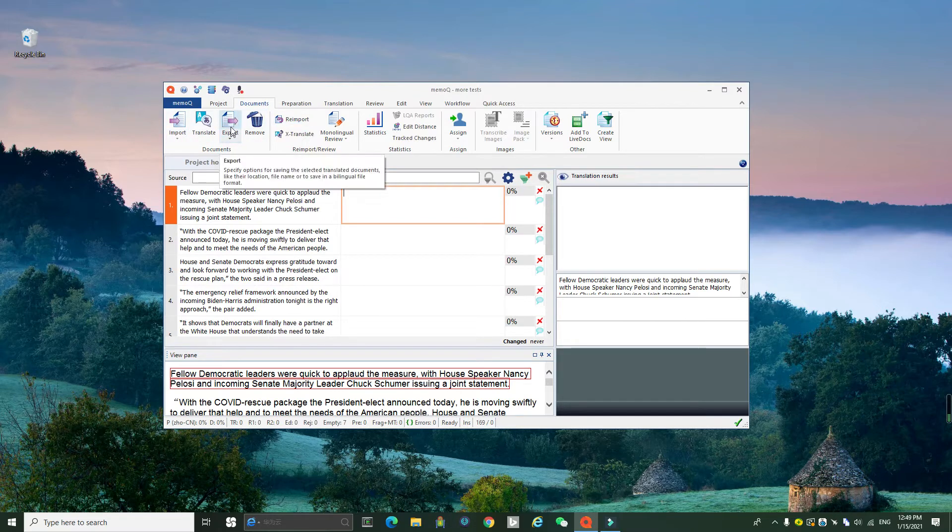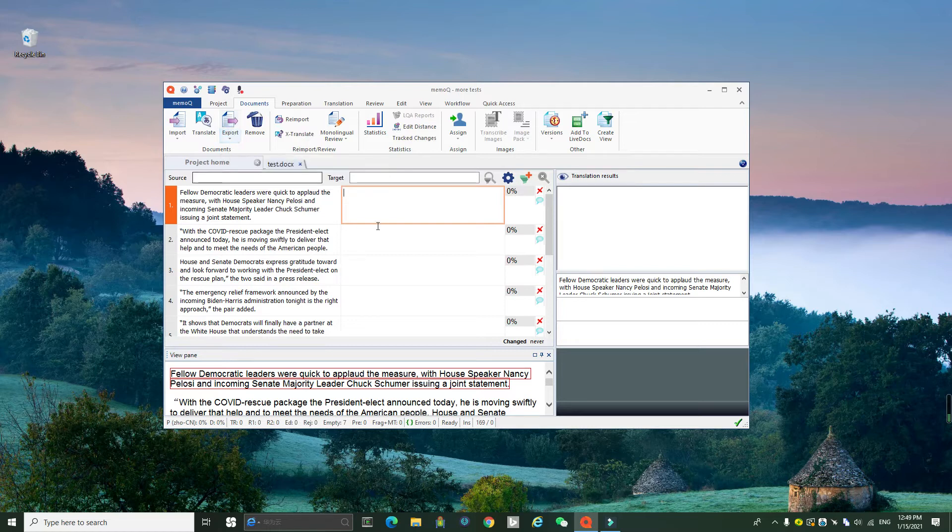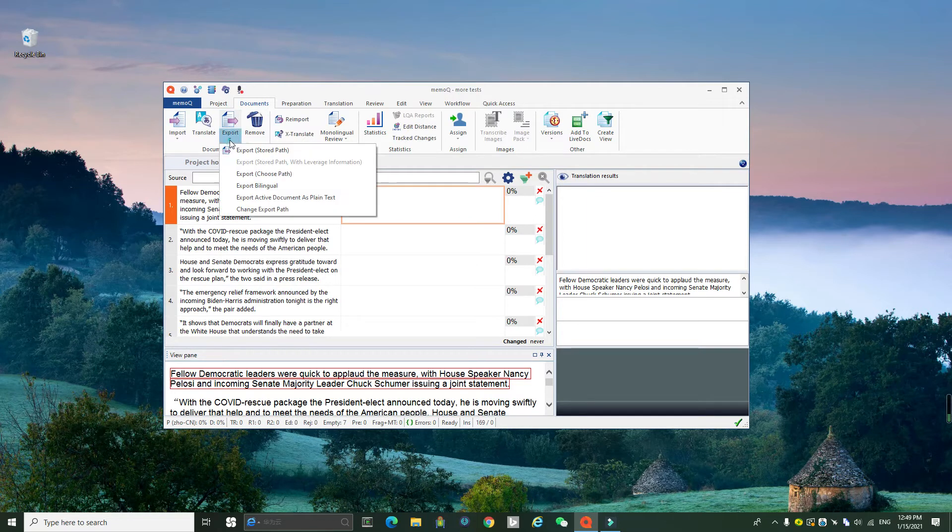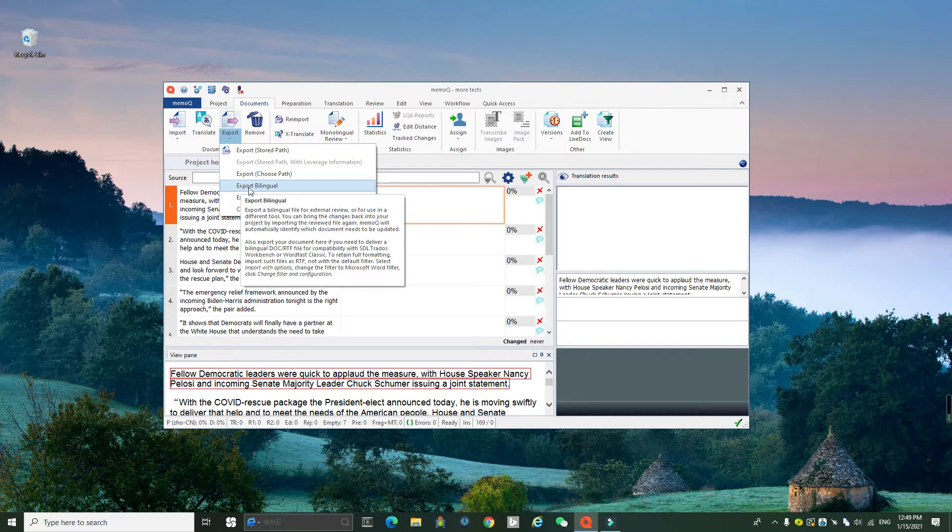You see the export button here in the MMQ editor. Under the button, there's a down arrow here. You click that button, click that arrow to see different options. You need to click export bilingual here.